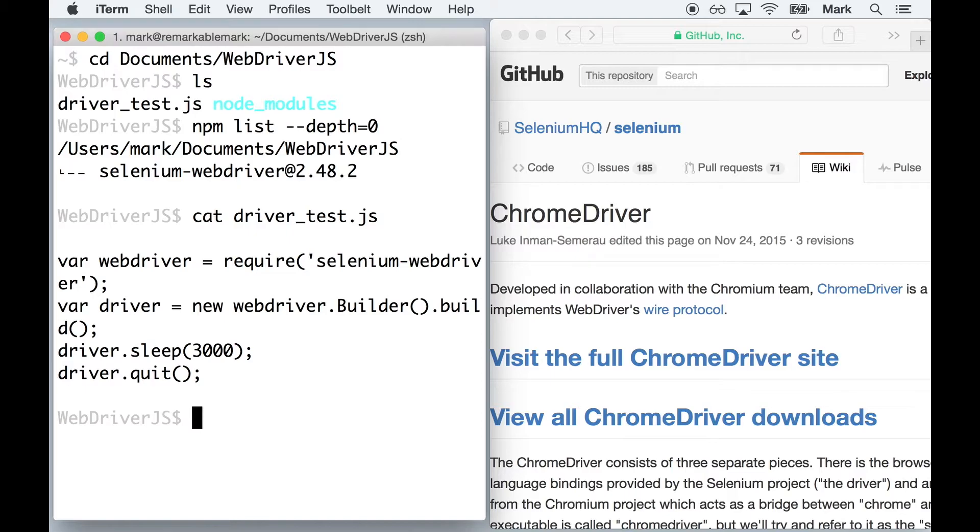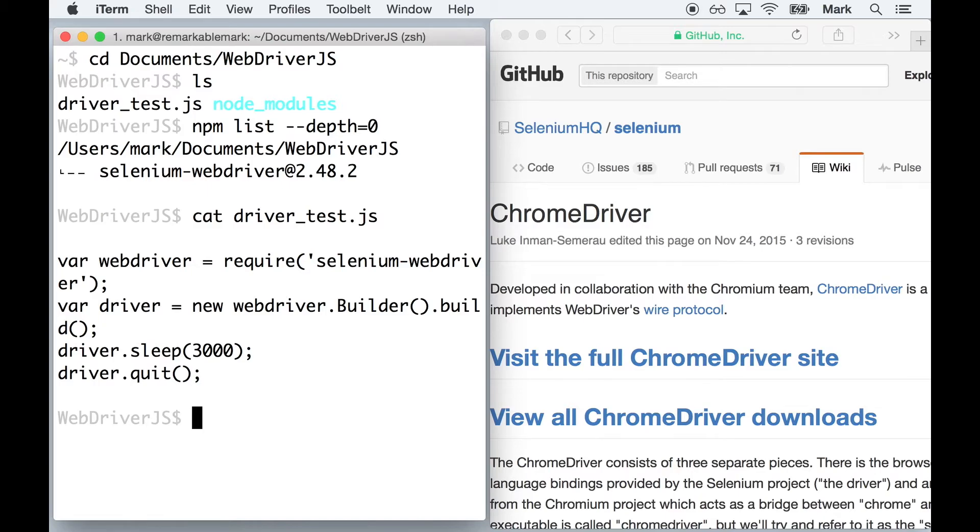But for those who are observant, you may have noticed that I didn't specify a particular browser to be built by WebDriver. So then how is it that Chrome will be opened? Well, for WebDriver.js, we can pass an environment variable that will set the browser target in runtime, which means that it will override any browser specified in the script itself.